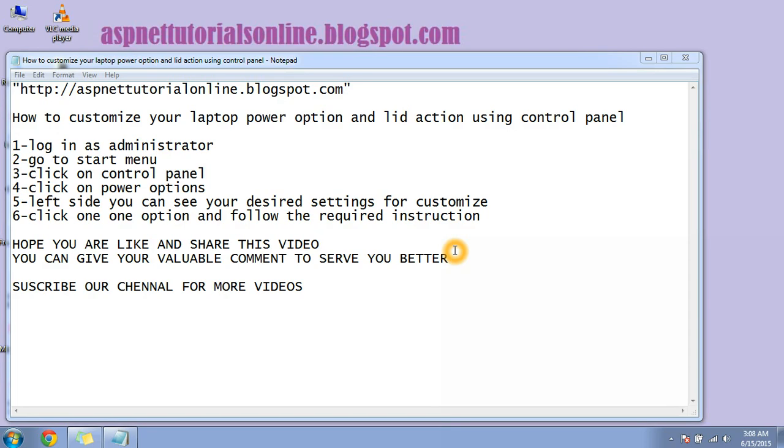Hi guys, welcome again to aspnettutorialsonline.blogspot.com. So today in this lesson, I will teach you how to customize your laptop power option and lid action using control panel.